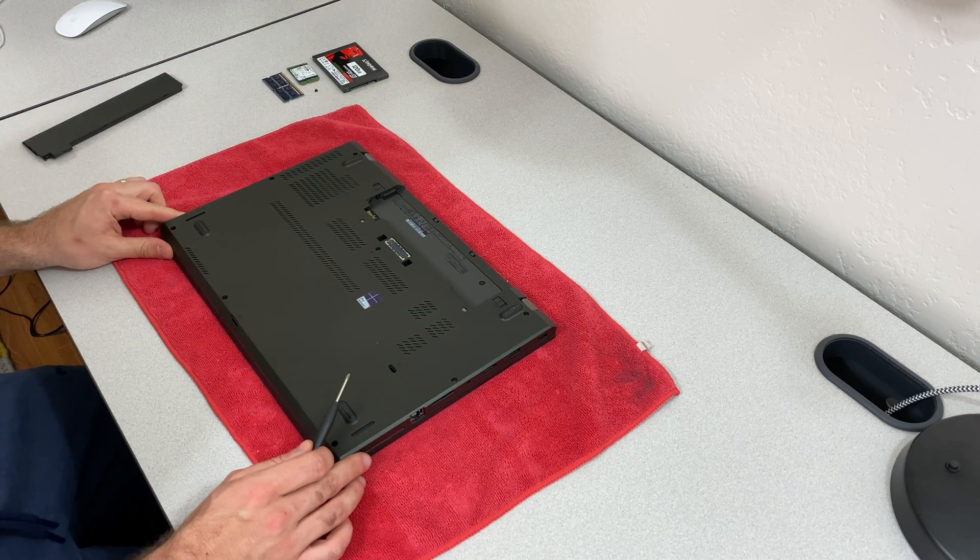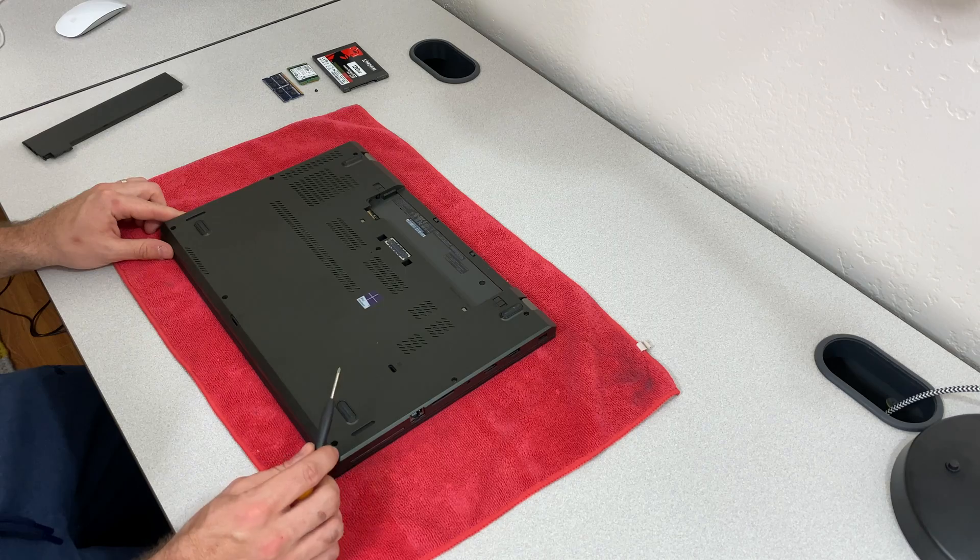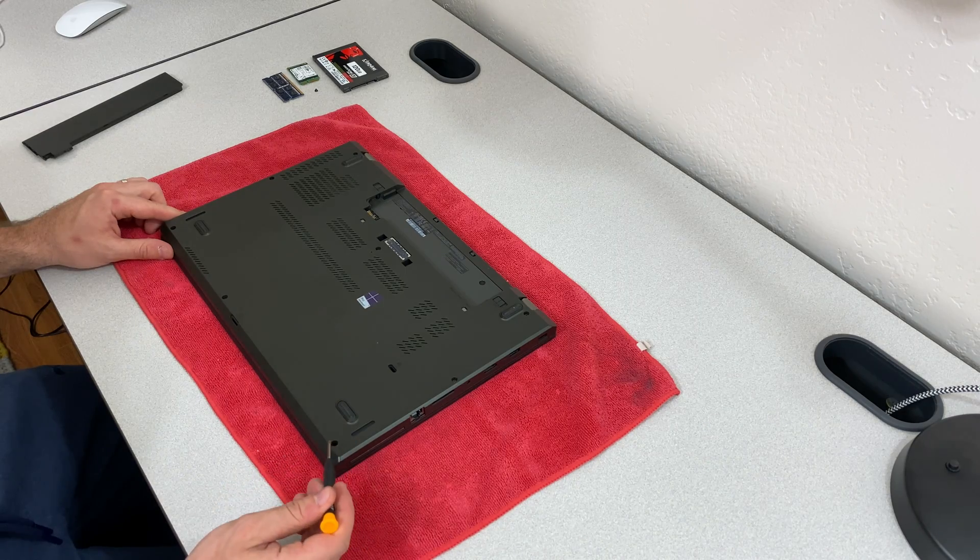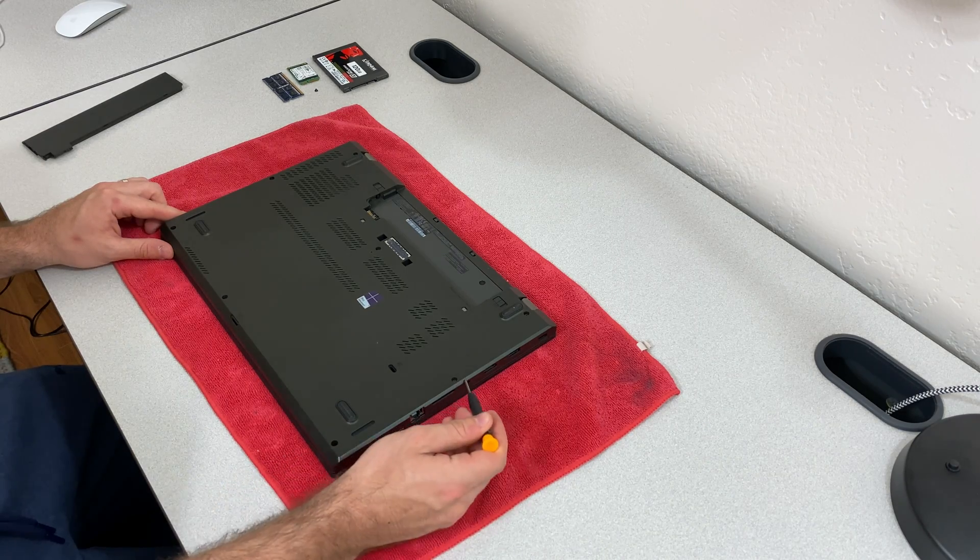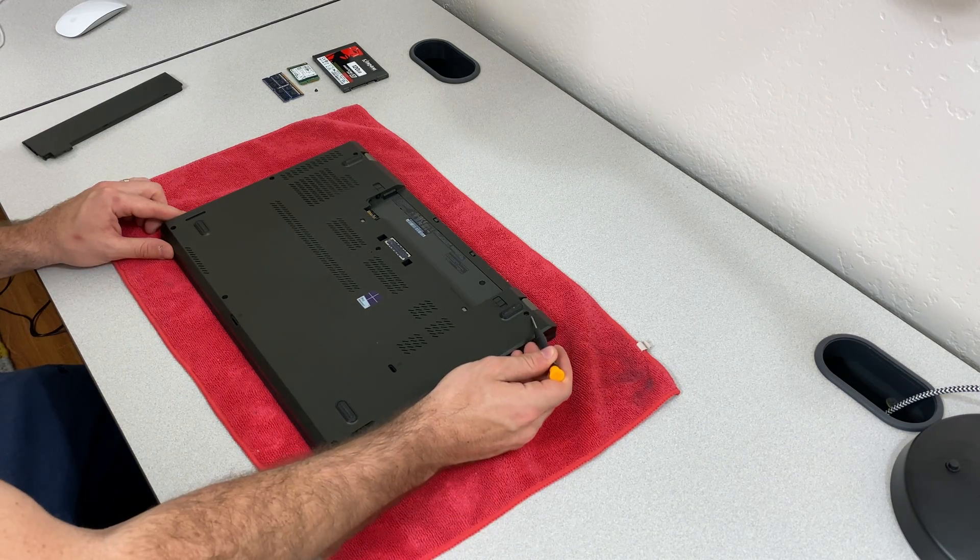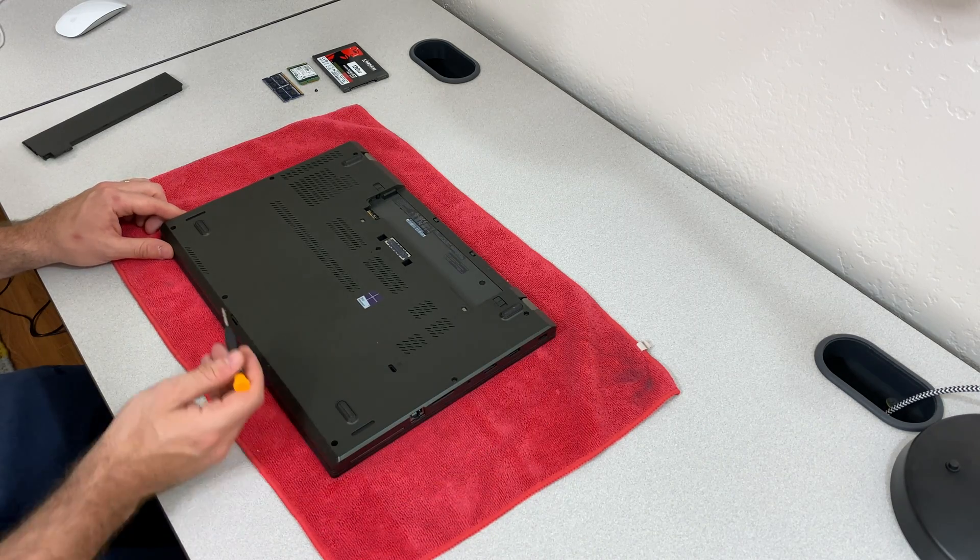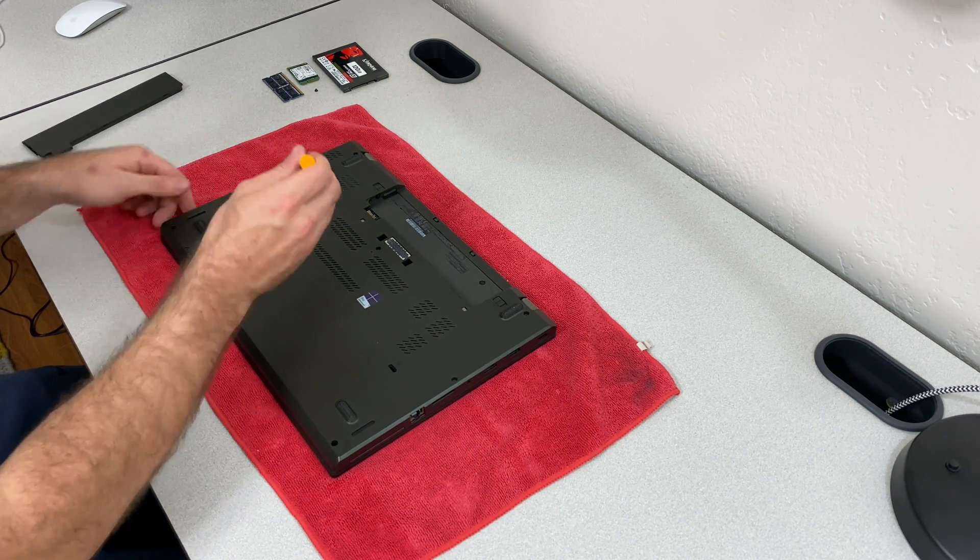The next thing that you're going to do is remove all of the bottom case screws along the outside.